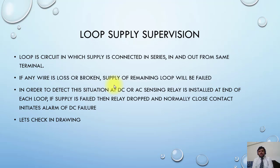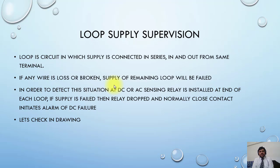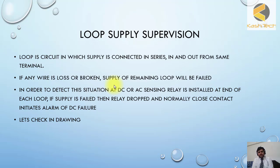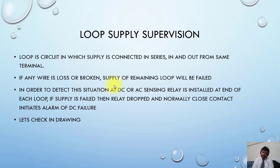If any wire is loose or broken, supply of the remaining loop will fail or be disconnected. In order to detect this situation, a DC or AC sensing relay is installed at the end of each loop. If supply fails, the relay drops and the normally closed contact initiates an alarm of DC failure.